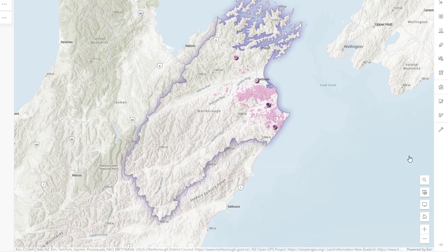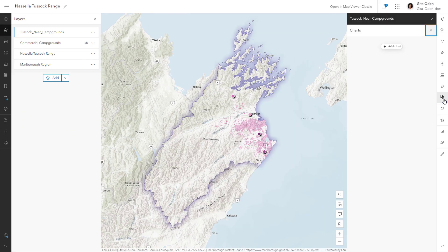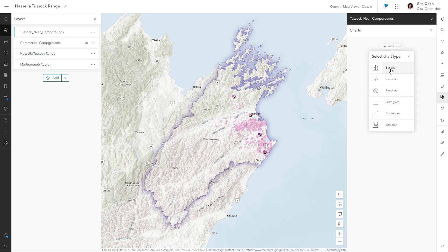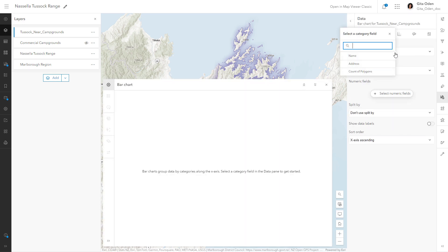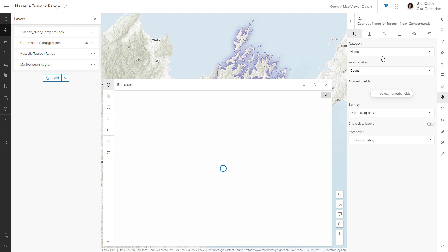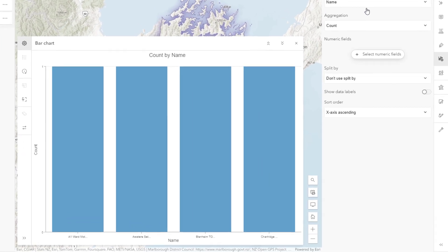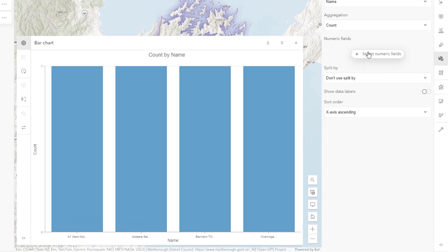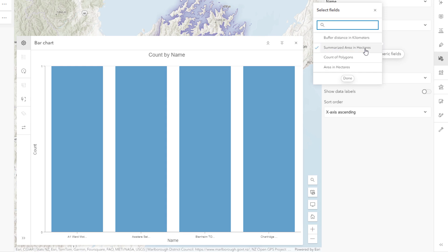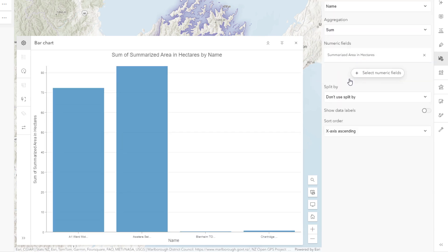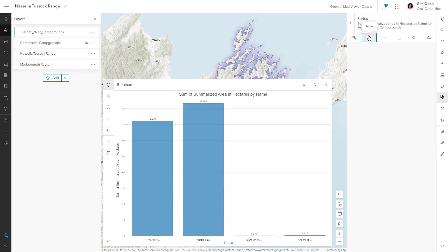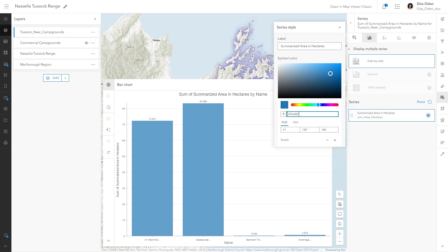You can also visualize your analysis results using a bar chart. Open the charts pane to configure the chart. For the category, choose Name to display the names of the campgrounds on the x-axis. By default, the count of campgrounds is shown on the y-axis, but you want the chart to show the total area of Nacella tussock near each campground — done by choosing the summarized area in hectares field. Turn on the option to show data labels above each bar, then go to the Series tab to change the color of the bars to better coordinate with the map colors.